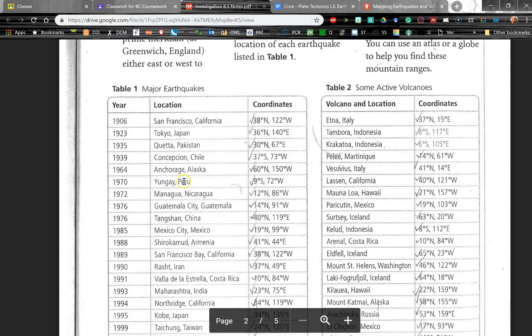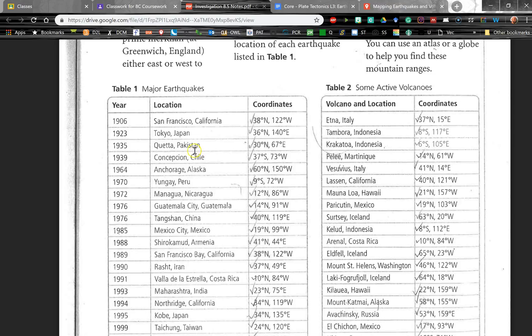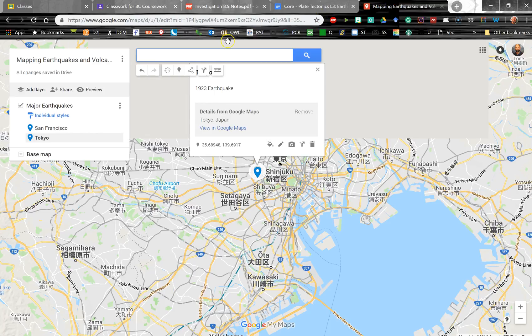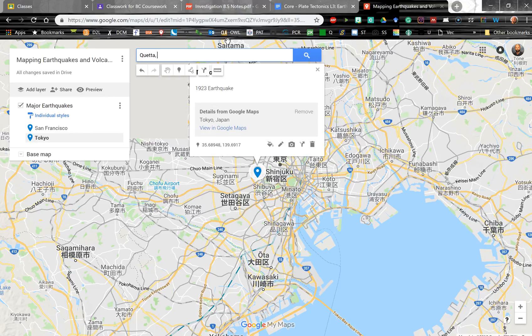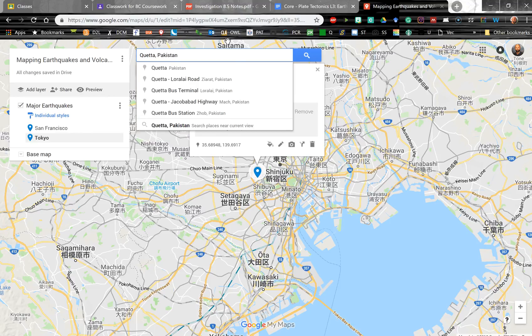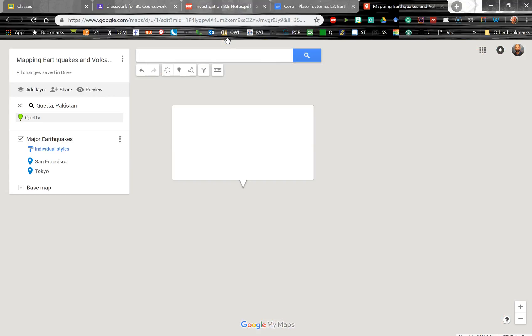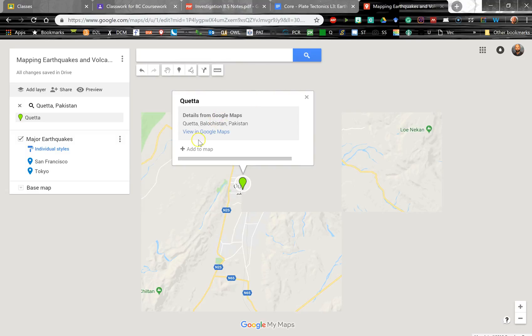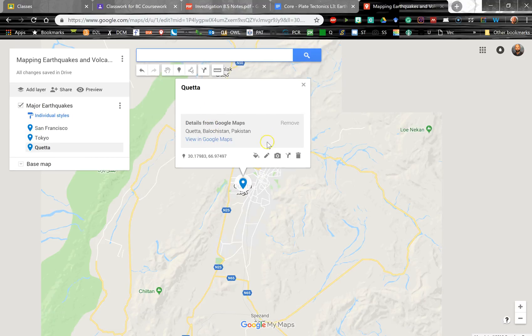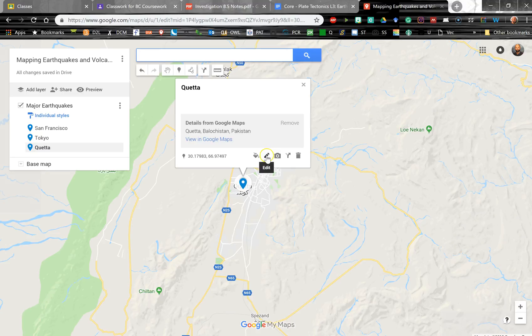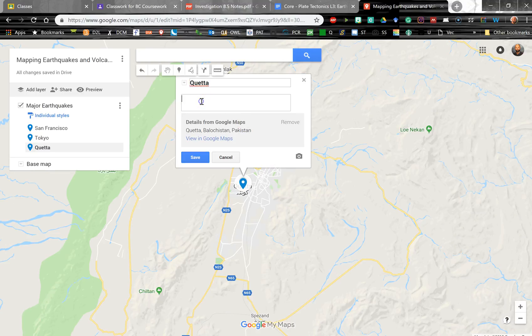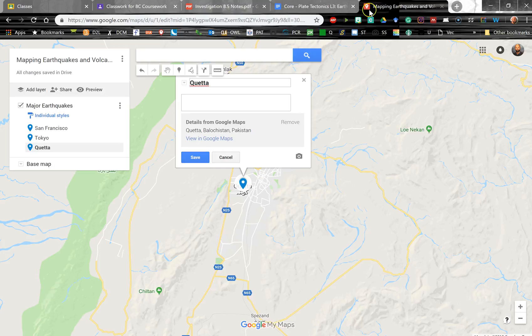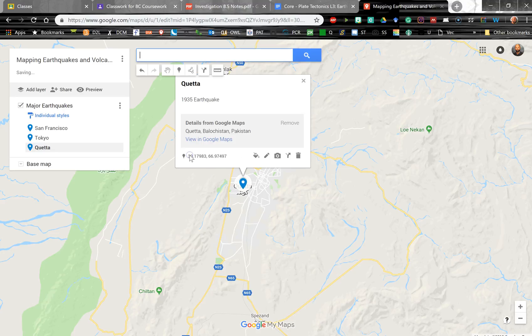And let's go back to our list. Now we have a city, Quetta, or Quetta, Pakistan. And the goal, of course, of this activity is to sort of unfold some patterns in all of these locations. When we zoom out and we look at the big map, what do these locations have in common? So this one occurred in 1935. You having some luck?